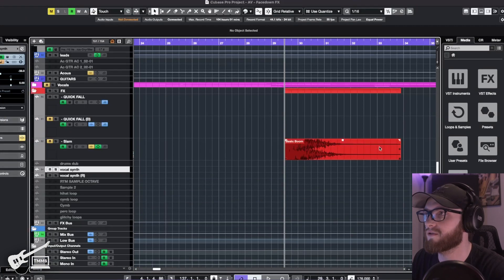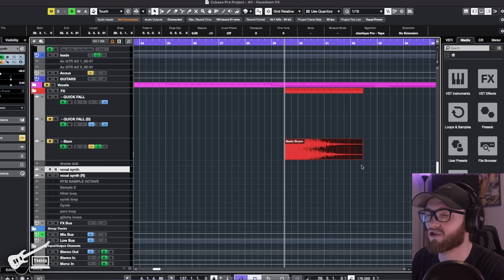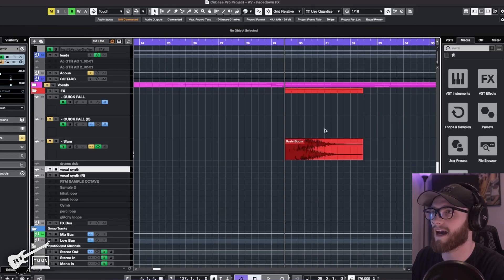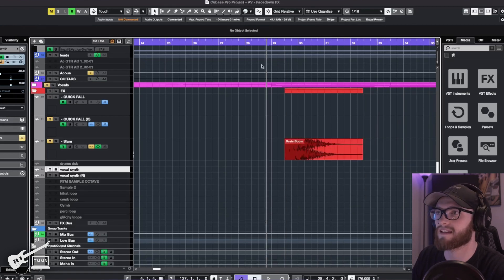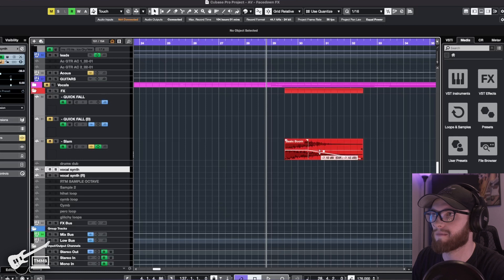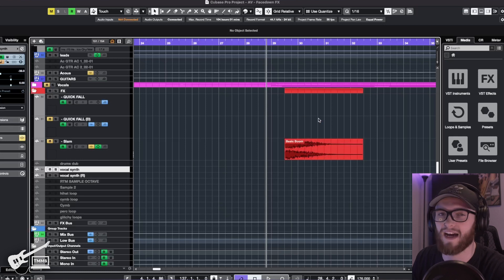After that, what you're going to want to do is you're going to want to shorten it down to the part that you need. And I kind of feel like this is probably going to be about the right length for me. I'm going to pull this down in volume.